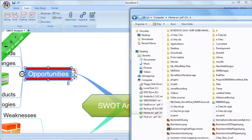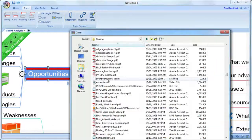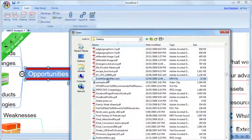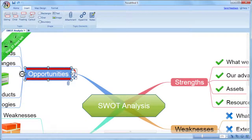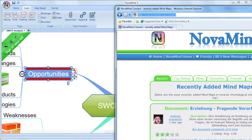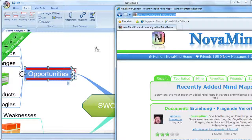As well as being able to attach files by dragging them onto a topic, you can use the Insert Attachment ribbon bar command, which will use an open dialog for you to select the file to attach. You can also drag URLs directly from the address bar of most browsers onto the topic to create a hyperlink.